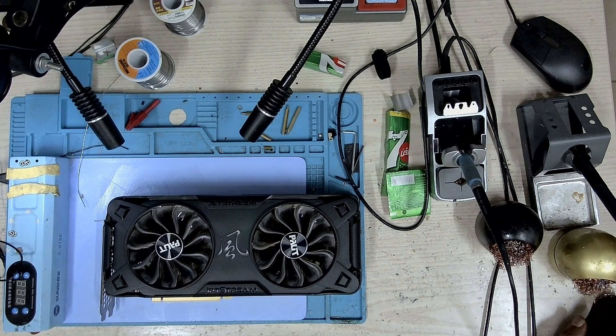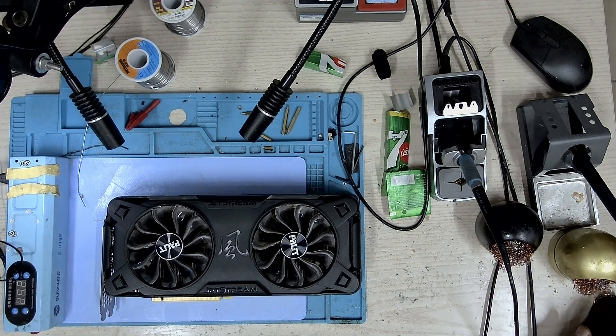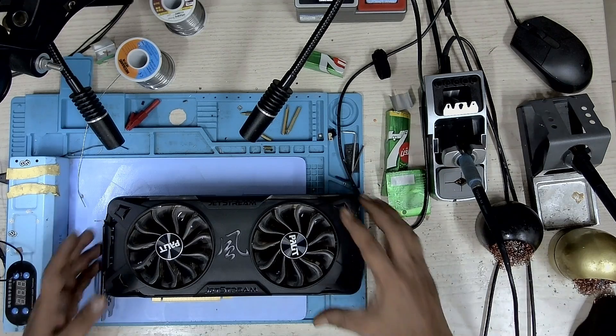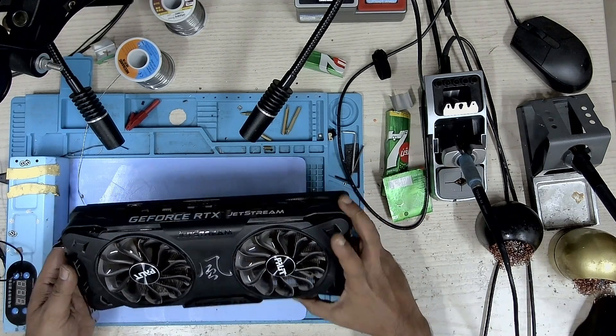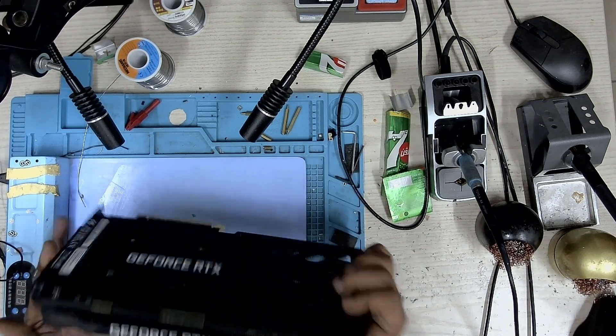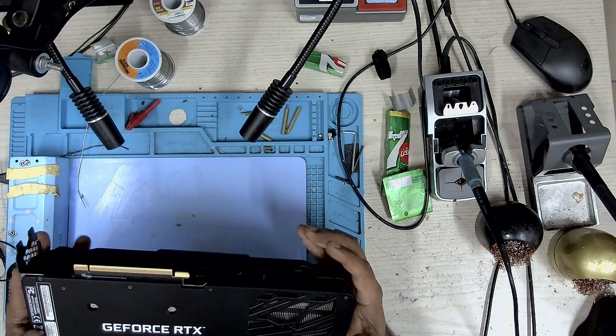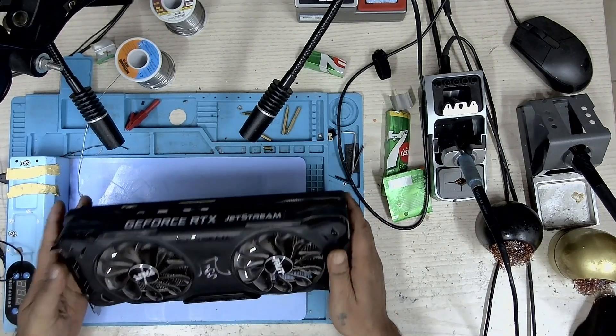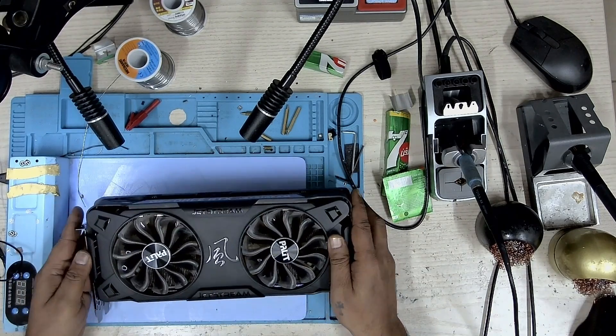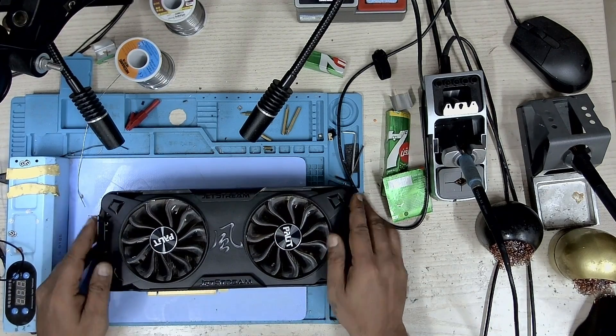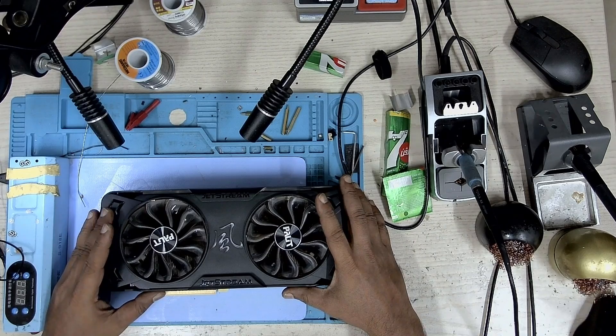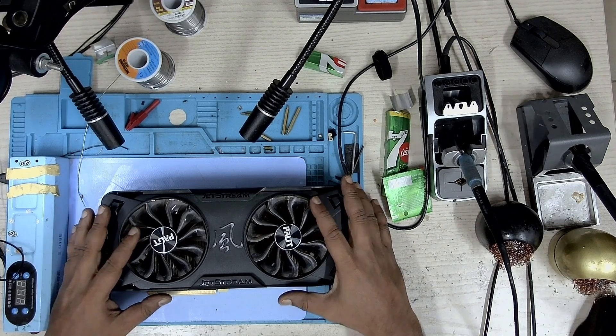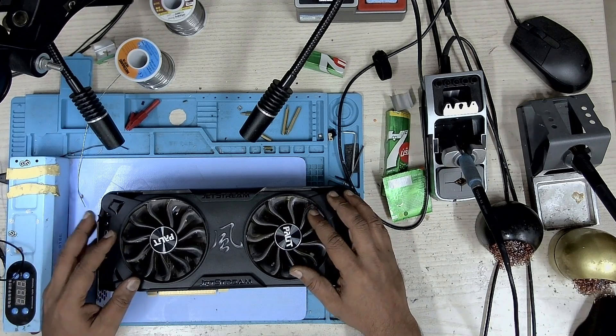Hi, welcome to graphic card repairs. My name is Fraser and today we have a Palit 3070 Jetstream. The user of this card is complaining of the card crashing when under load, so let's take a look.